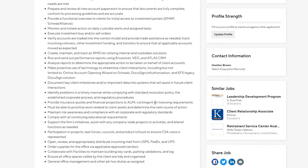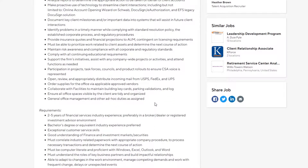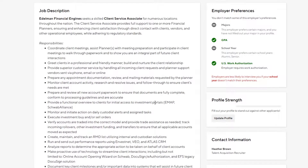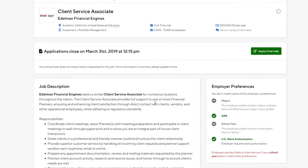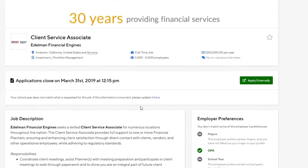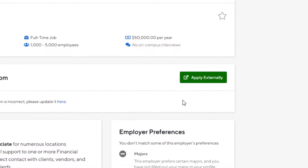You can also see other positions that the company has posted. If the employer prefers the applicant to use their website to apply, there will be a green Apply Externally button at the top of the job post. Be sure that you review each job description to ensure that you are following the application instructions for each position, as they may be different.